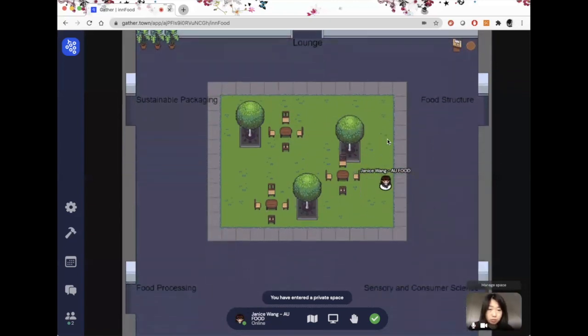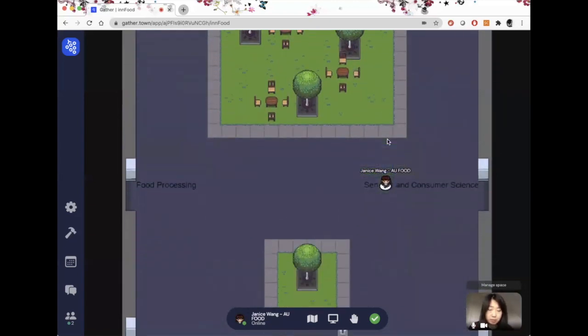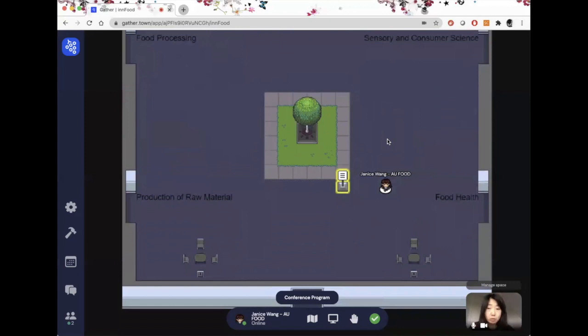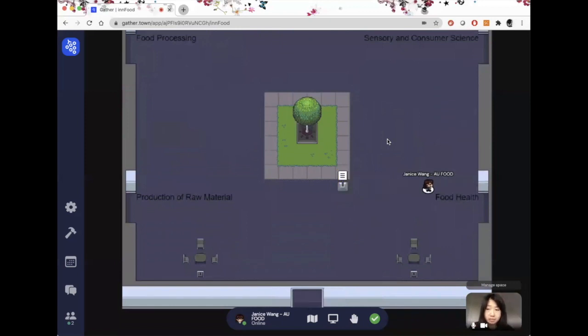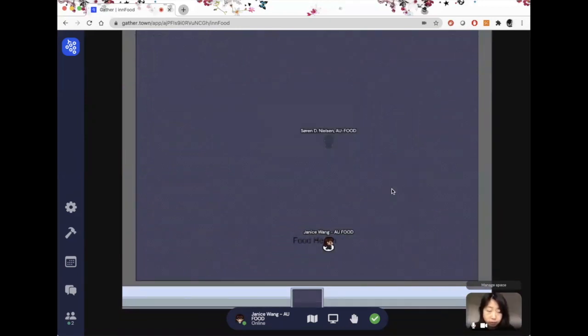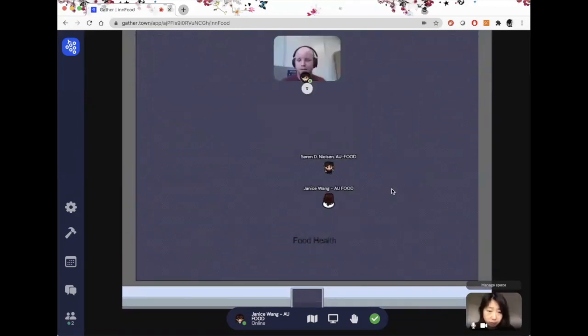So one very cool thing about GatherTown is that it mimics real-life interaction. If I wanted to talk to someone, all I have to do is approach them, like in real life. Hi, Saren, how are you?